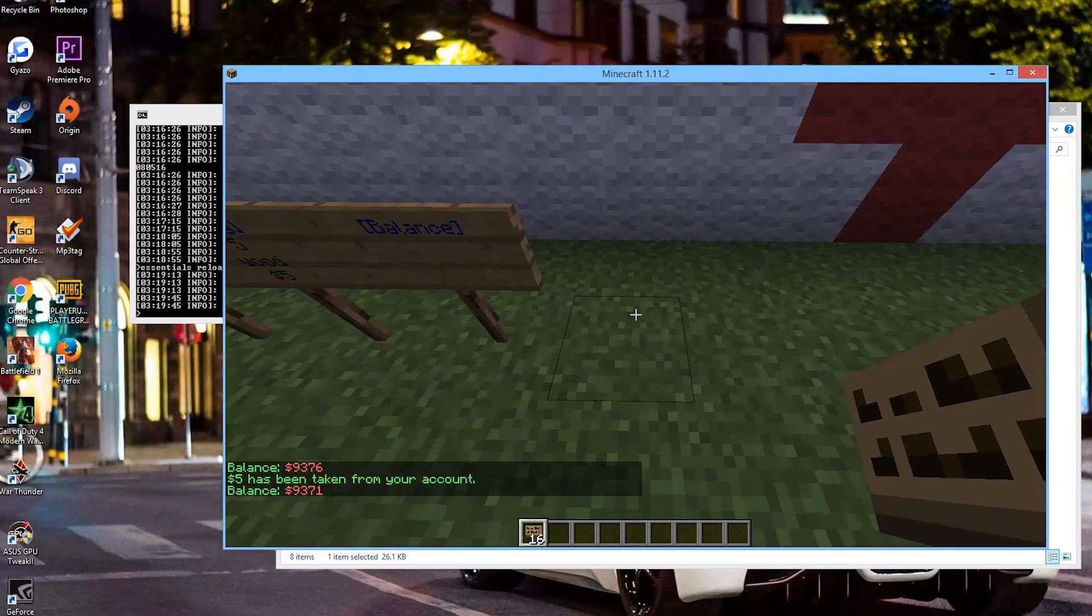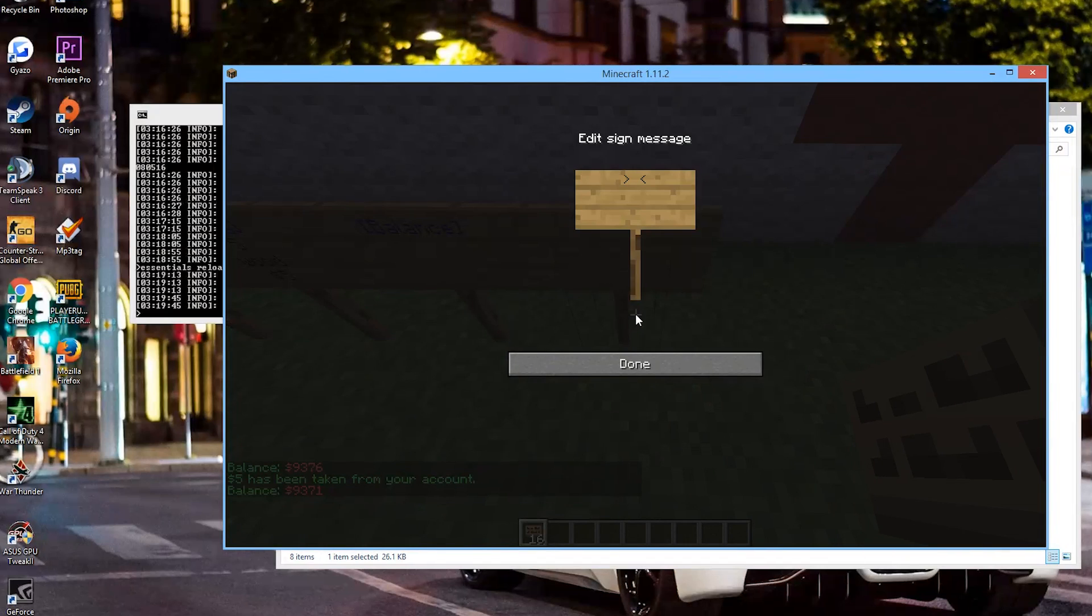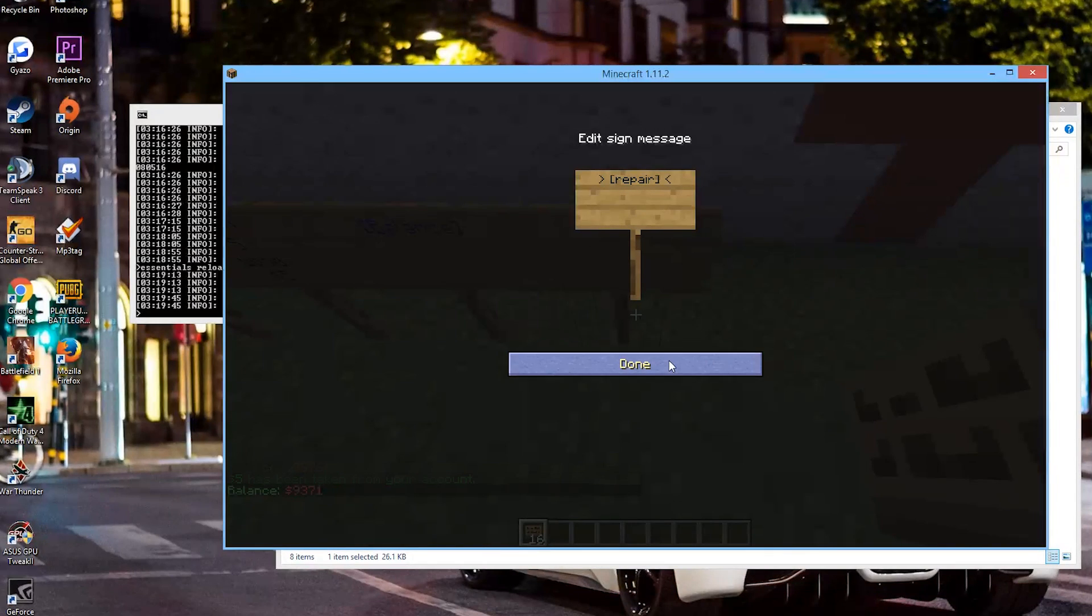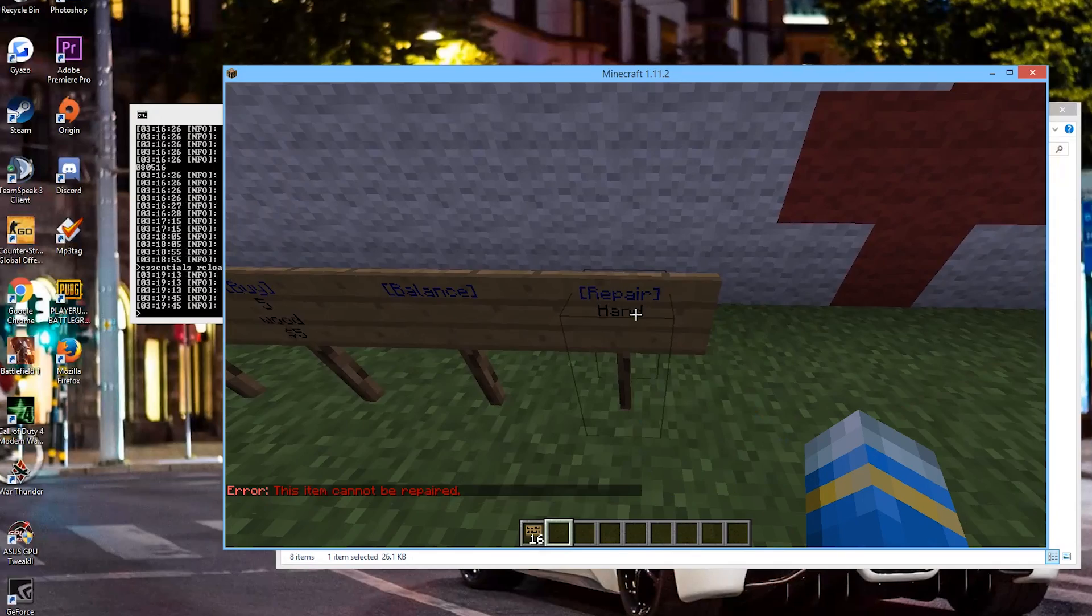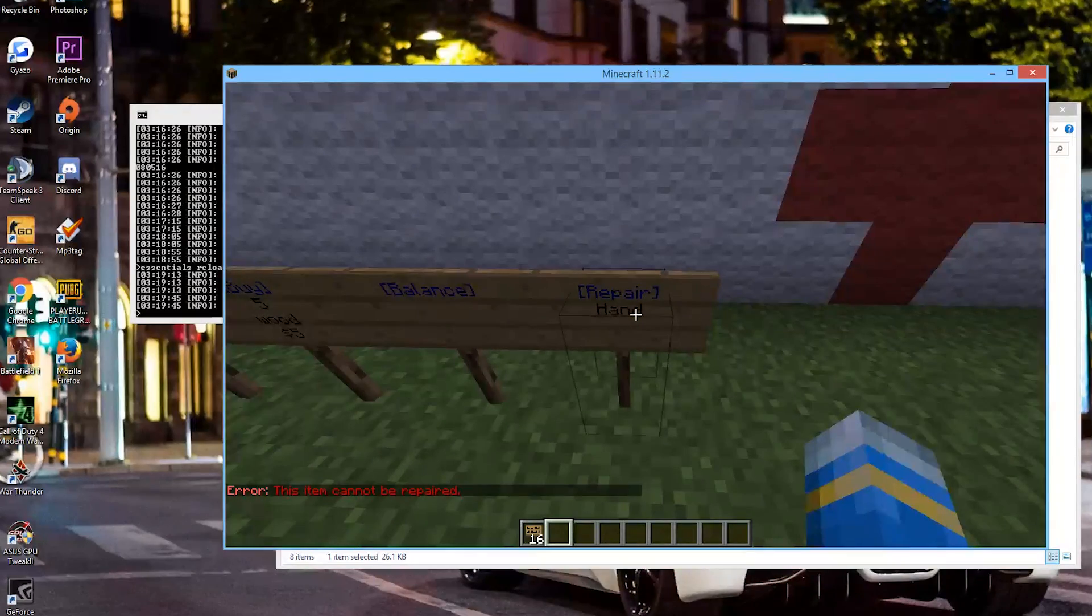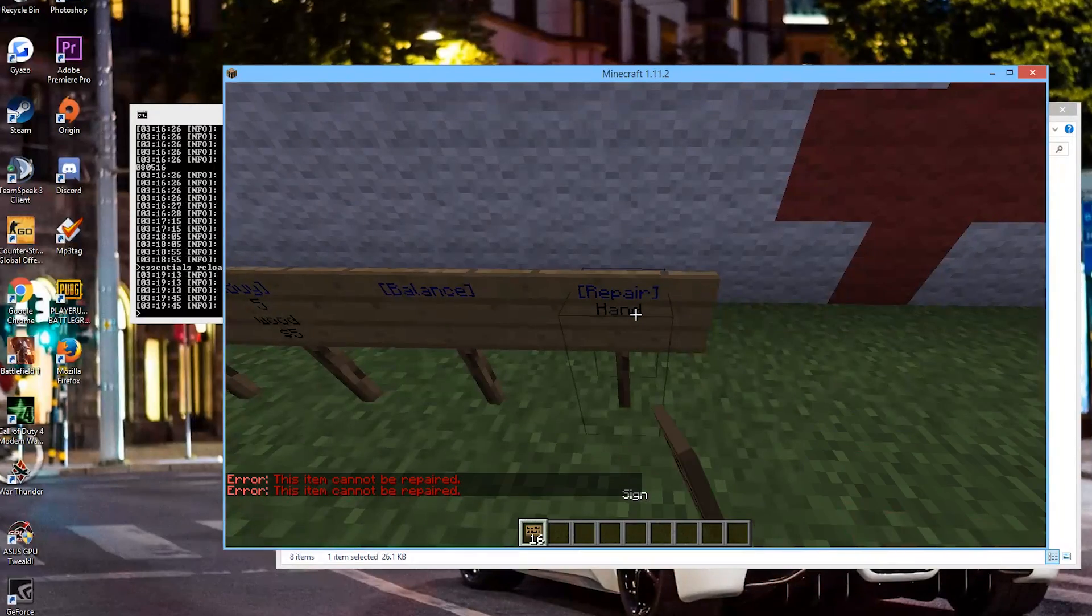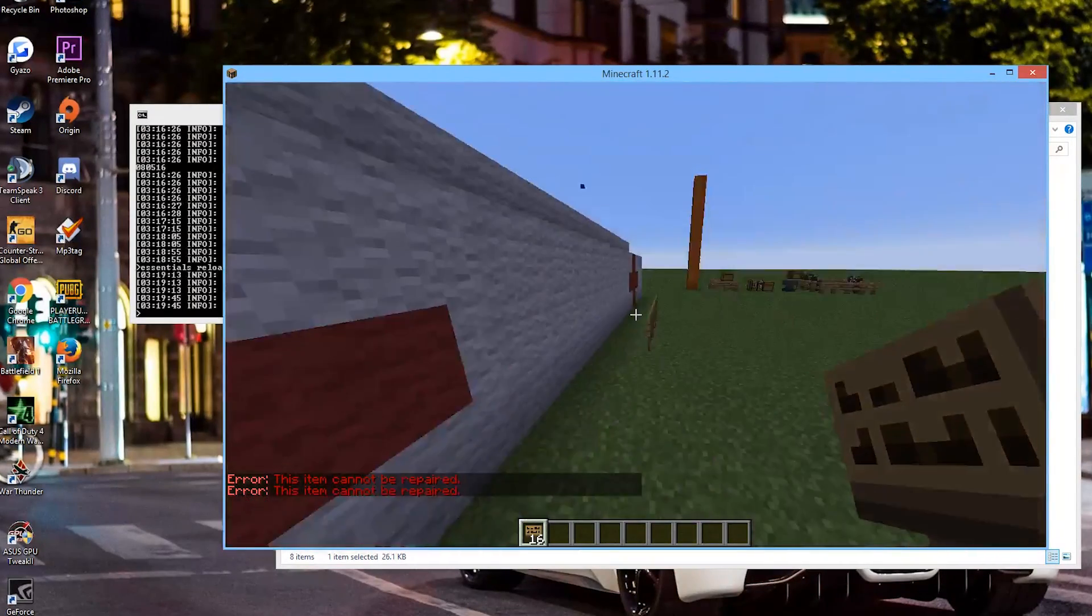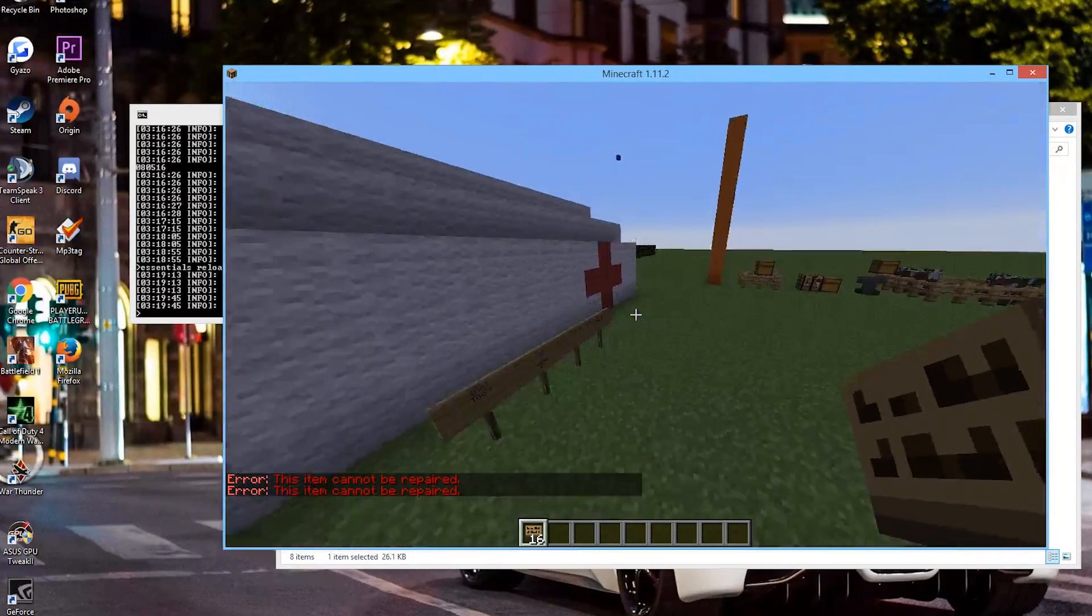And there are obviously lots of other signs you can do. But we are going to go with a repair sign. And that will allow us to repair our hand even though we don't have anything to be repaired.